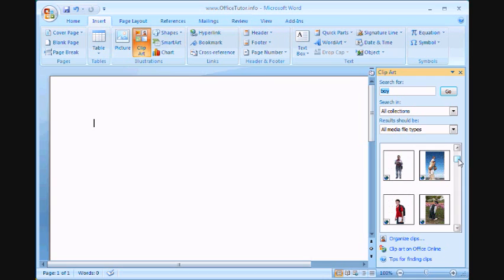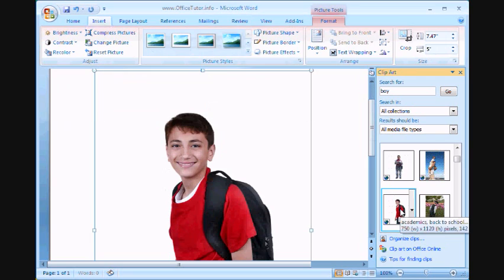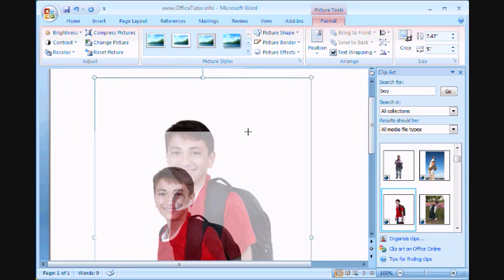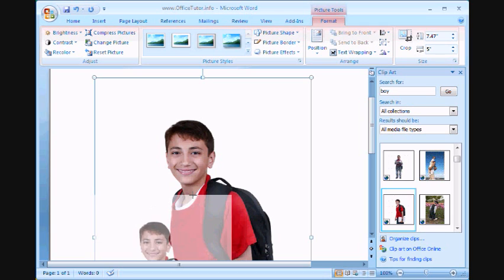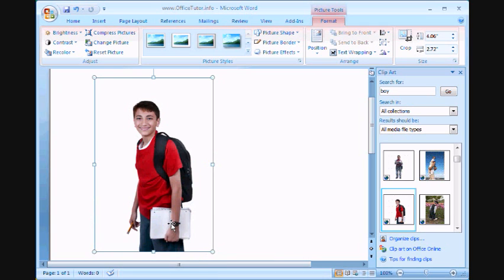Some of this is stock photography. And clicking them should insert it immediately. I don't know who this is, but I'm just going to use this as an example.